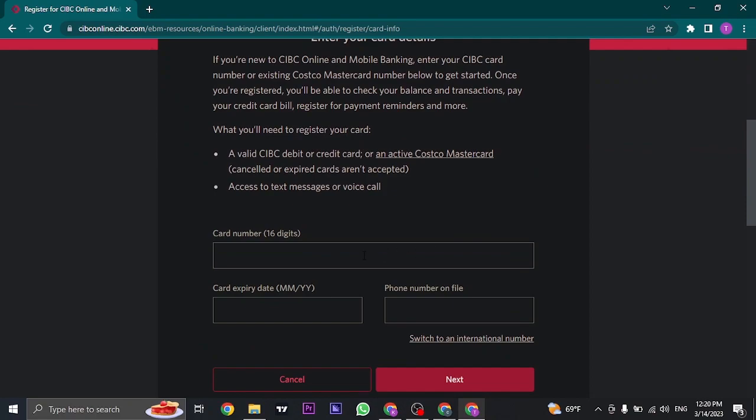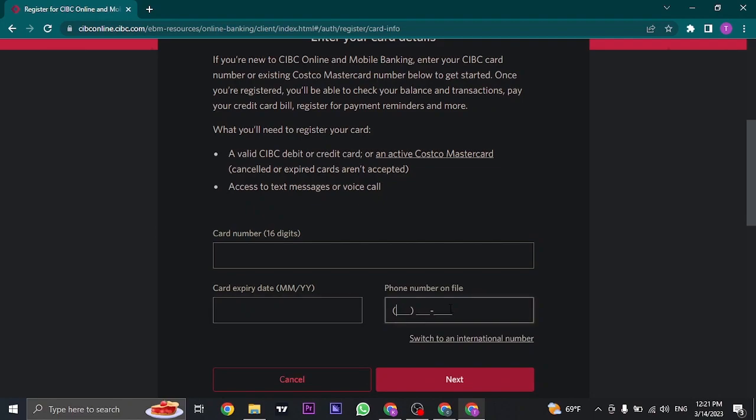Now in the first step, you need to type in the card number that you have of CIBC. So enter your card number, your card expiry date, and your phone number.